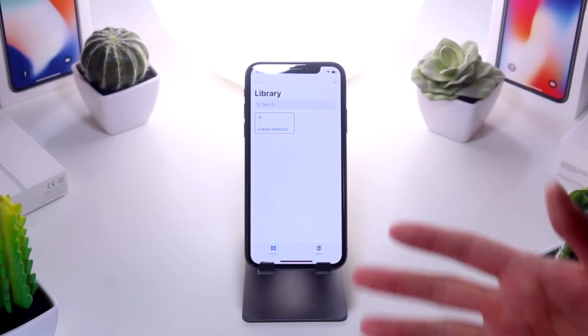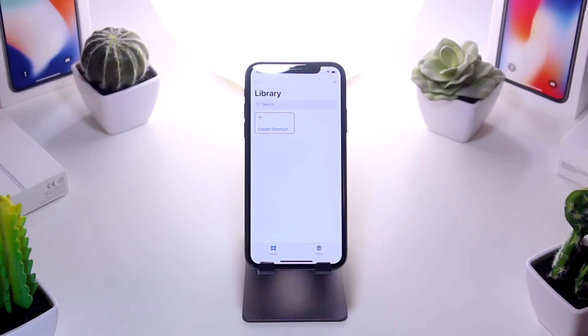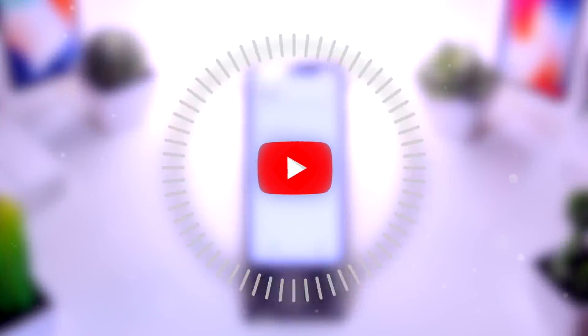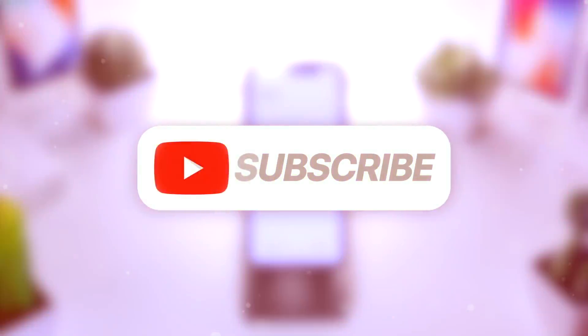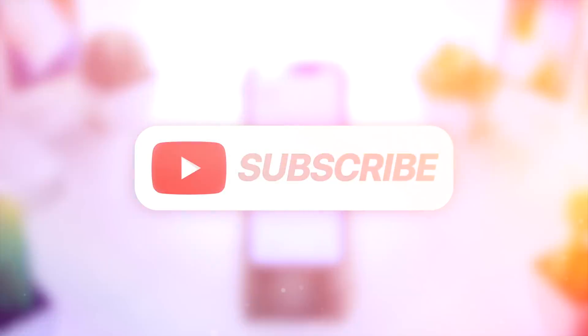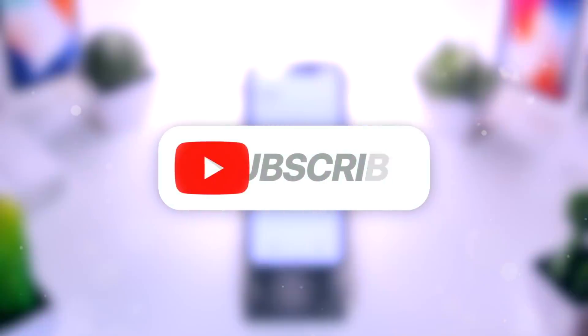Like I said, I haven't even played around with it. I'm going to be doing a follow-up video. Anyway, subscribe if you want to stay updated on Siri shortcuts, and I'll be right back. But until next time, this is Tony signing out.